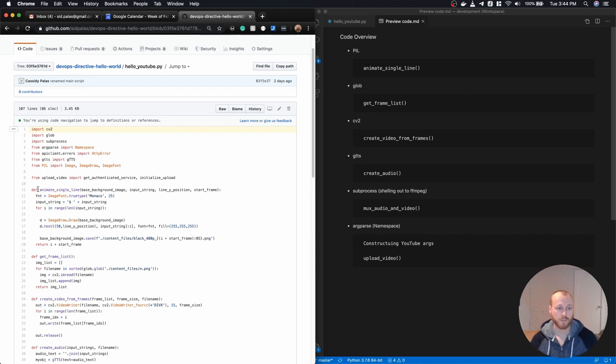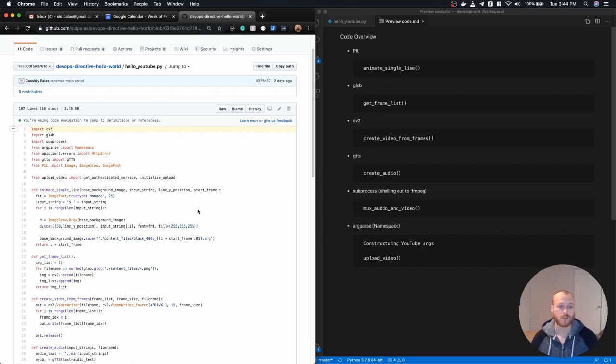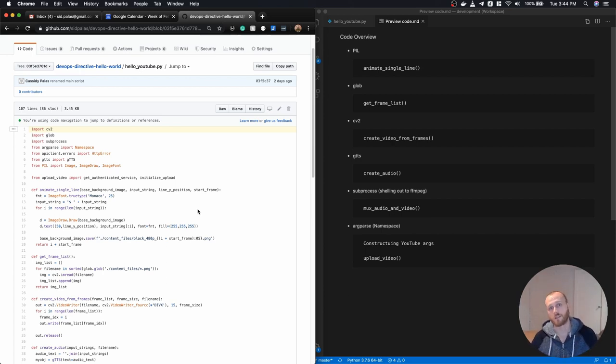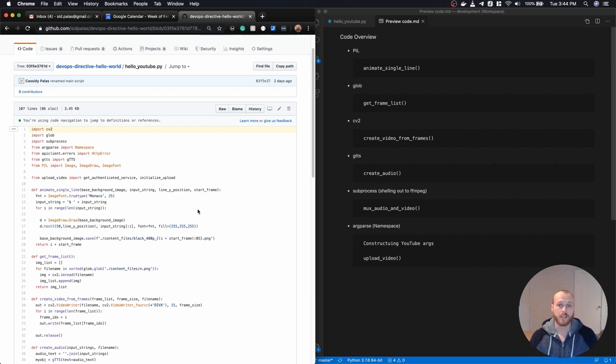The first one takes in a background image. It takes in the input string that you would like to animate on one line, as well as where you want that line to start and which frame in the video you want that to start at. Because I'm running this multiple times for each line that I'm animating. And so I want to know where in the screen I should display that as well as where in the video clip it should go when I actually stitch it all together.